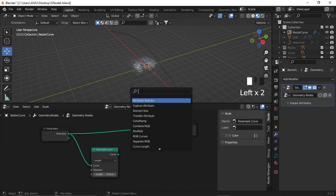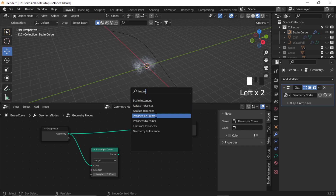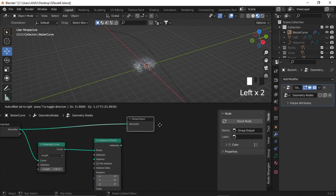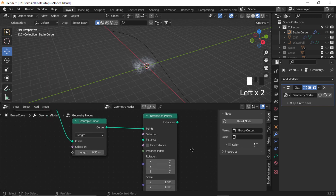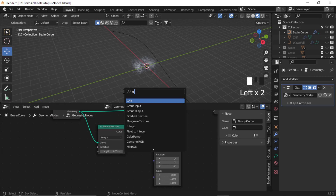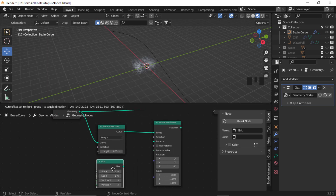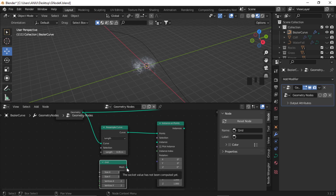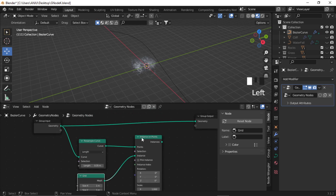Now let's add an Instance on Points node. Add the Curve to Points node. I'm going to add a simple grid — Shift+A, add a Grid. Give it a point value of 2 by 2 and size 1 by 1, and insert it into the instance of this node.